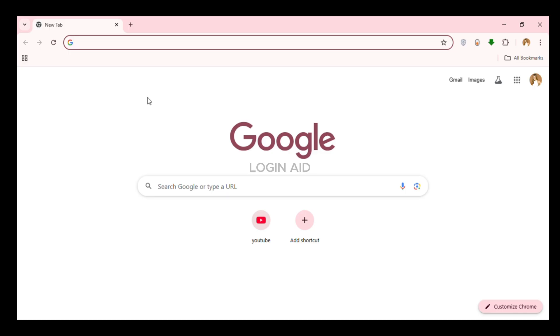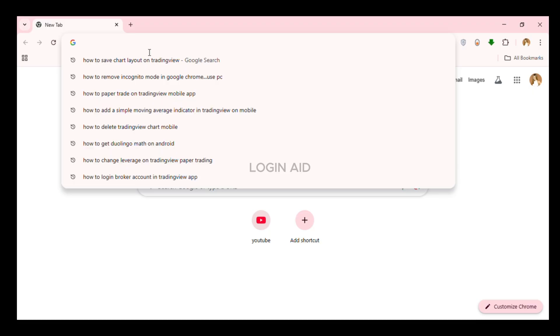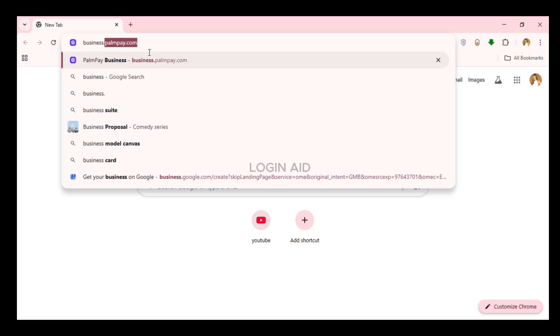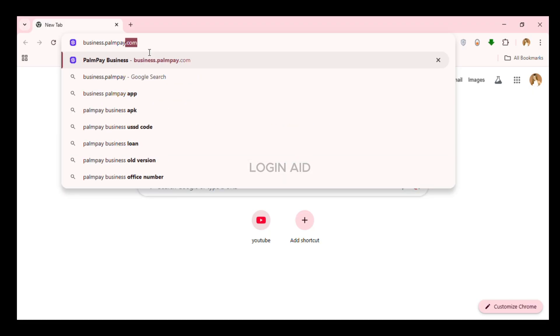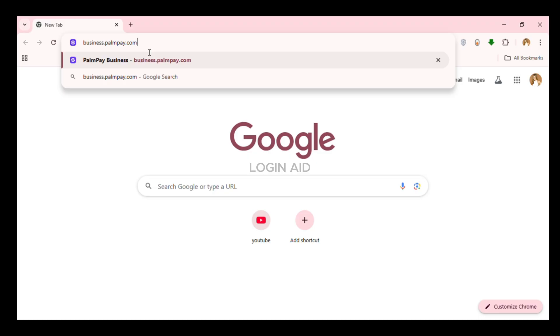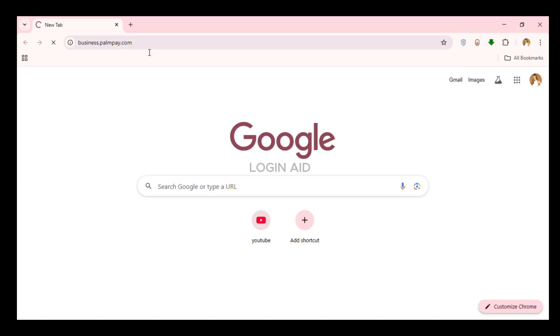You can see I've opened Google Chrome. Now simply click on the search bar that you can see at the top. Now what you have to do is type in business.palmpay.com and press enter.